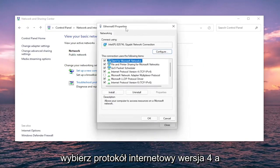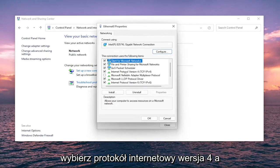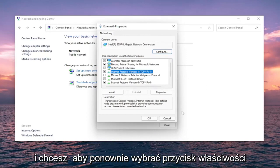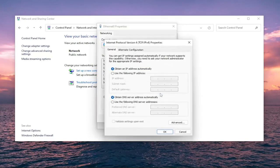Select Internet Protocol Version 4 (TCP/IPv4), and you want to select the Properties button again.